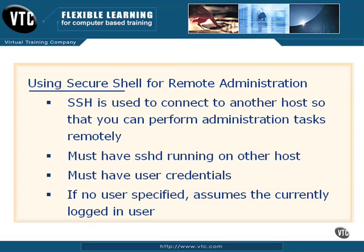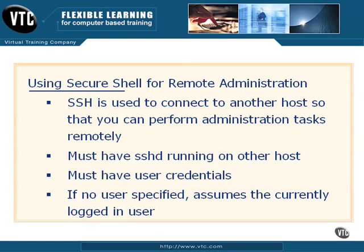This is probably the most you're going to use SSH for. You're going to use it most often to remotely administer other computers that are also running SSH. These could be other Linux boxes, Windows boxes, anything running the SSH daemon. We use SSH to connect to any other host and we can perform administration tasks on those hosts just the same as if we were sitting at the local console. Now there's a couple of requirements to do this.